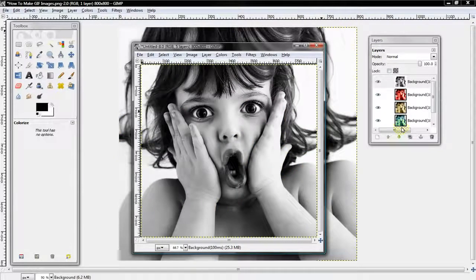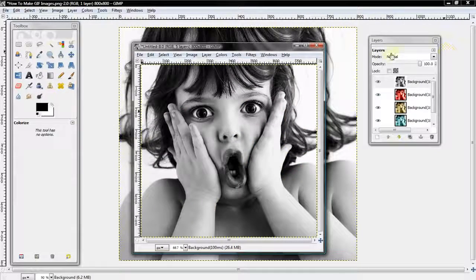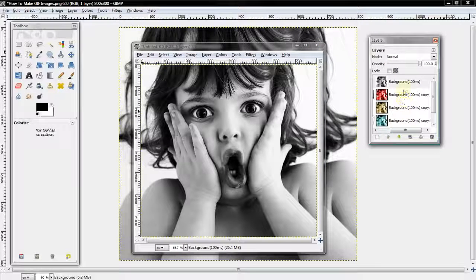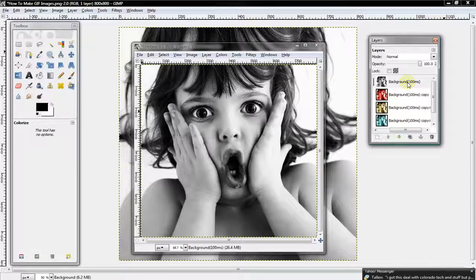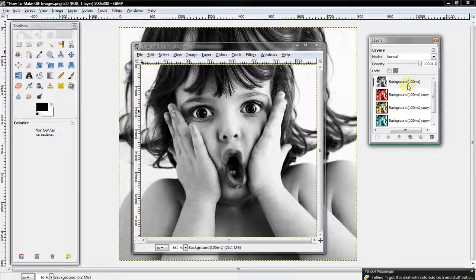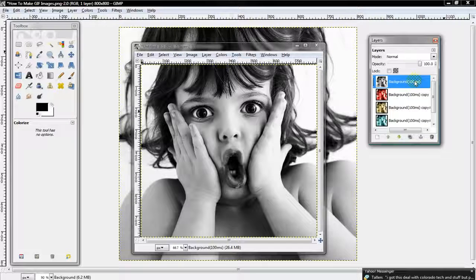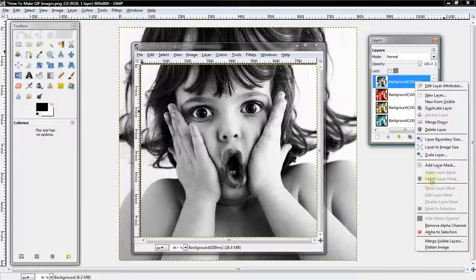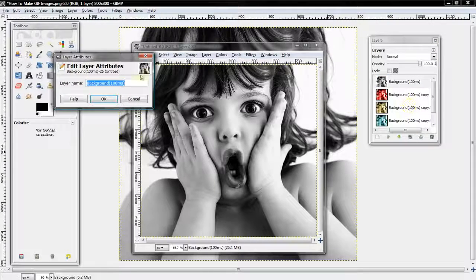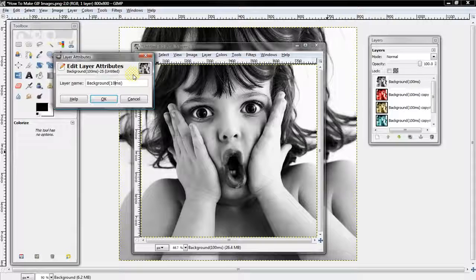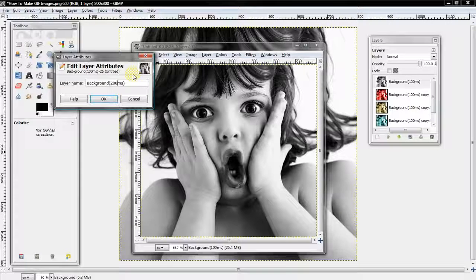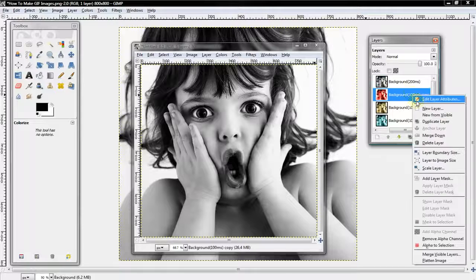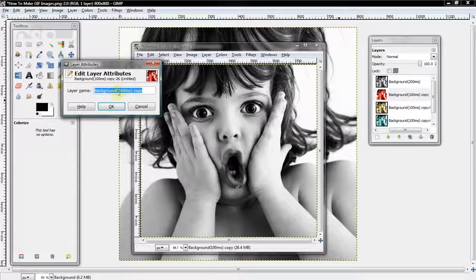Now there's another thing. If you want to change the speed of the colors, you'll notice in the layers it says background copies in 100 milliseconds. To do that, you want to select Edit Layer Attributes and set it to, let's see, if you want 200, which will slow it down. I'll change all of these to 200.